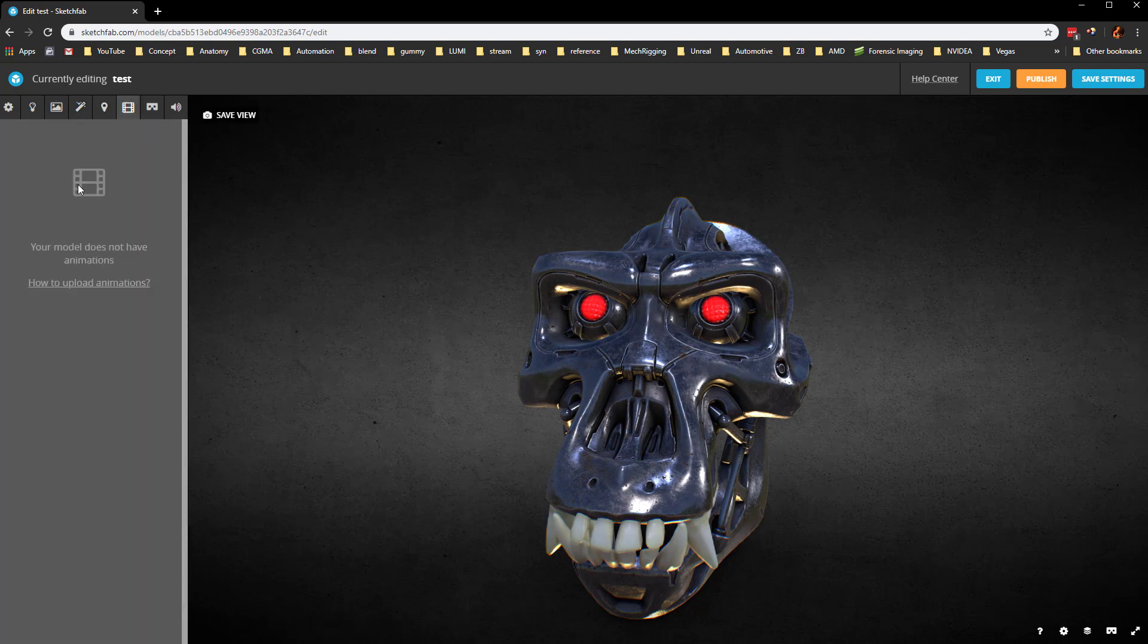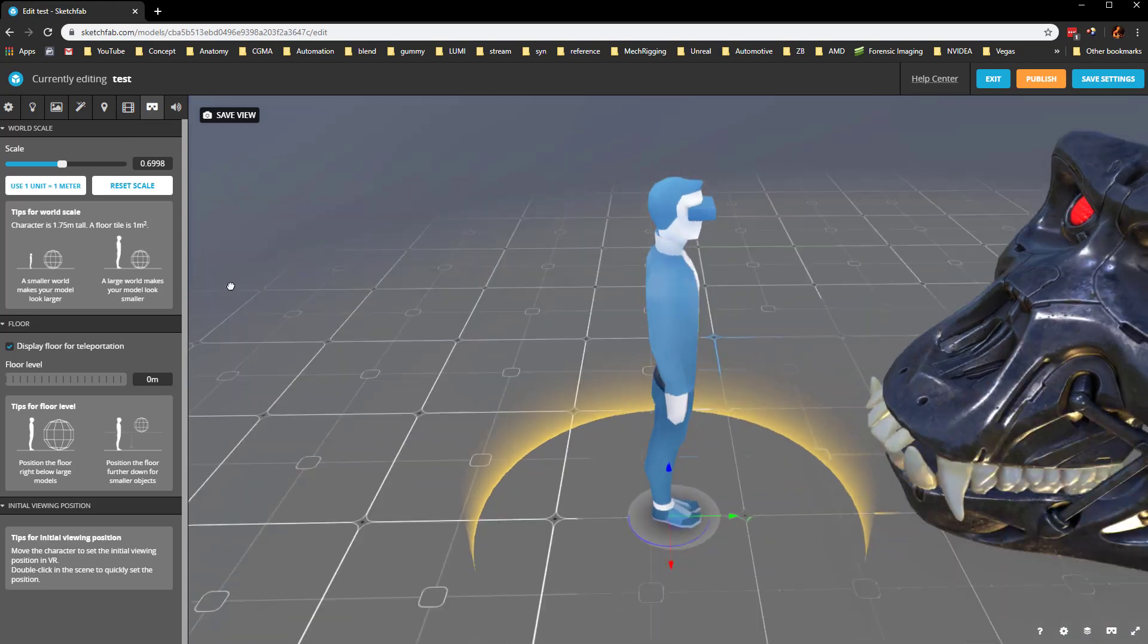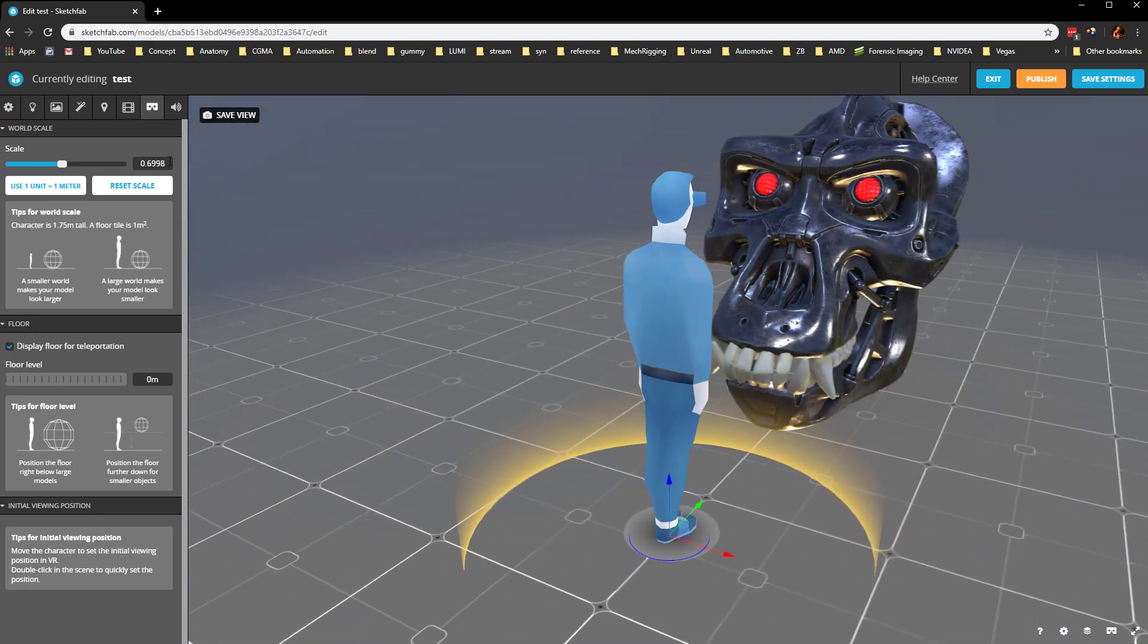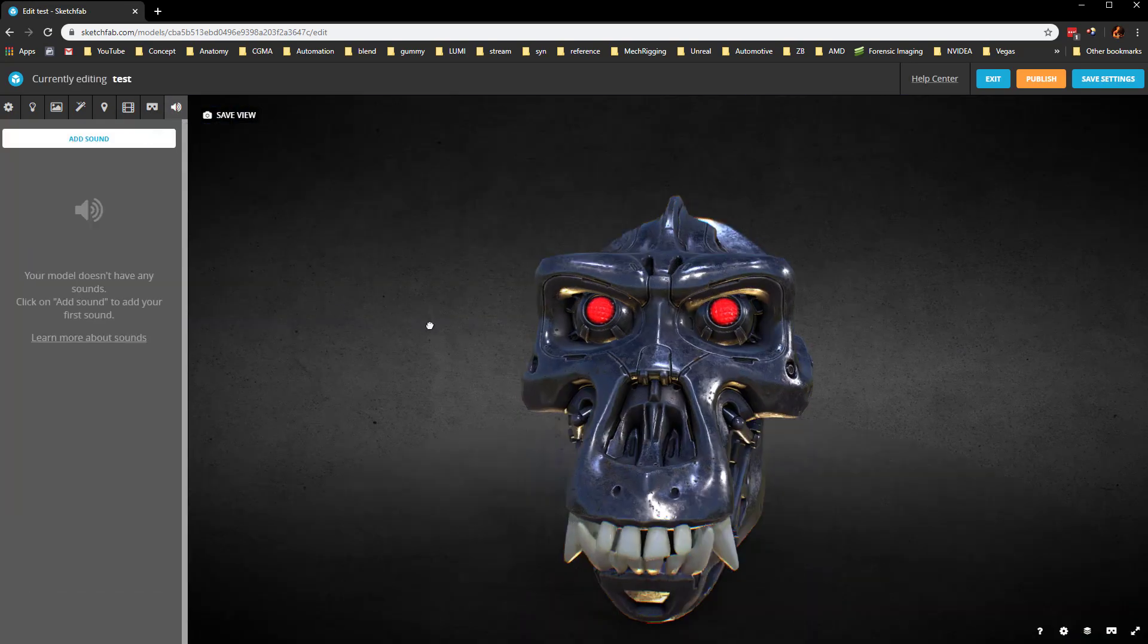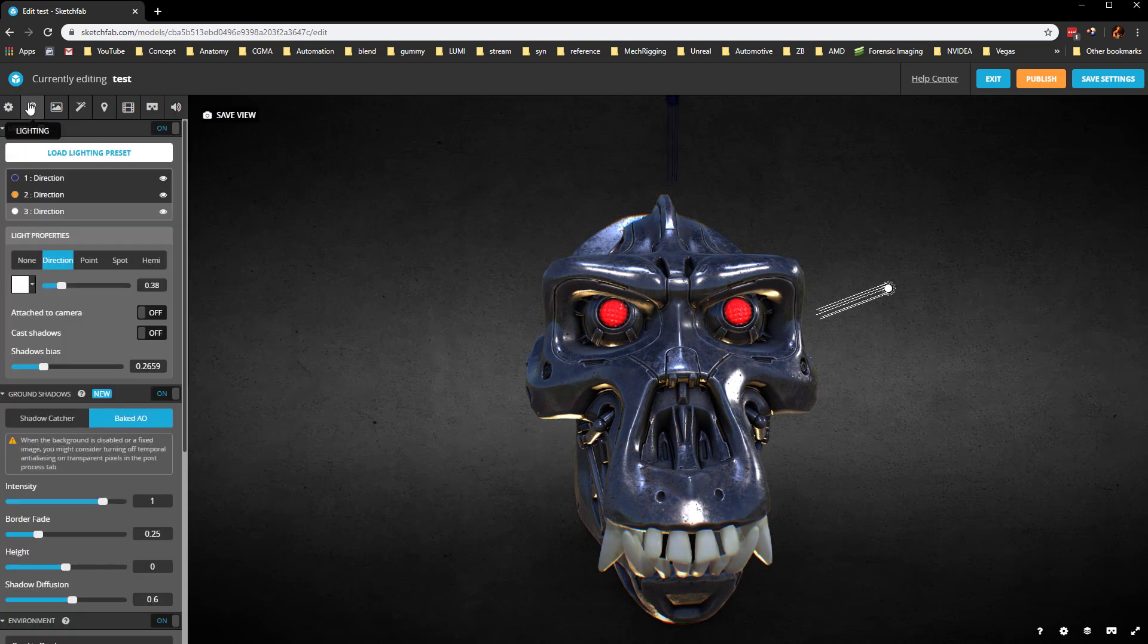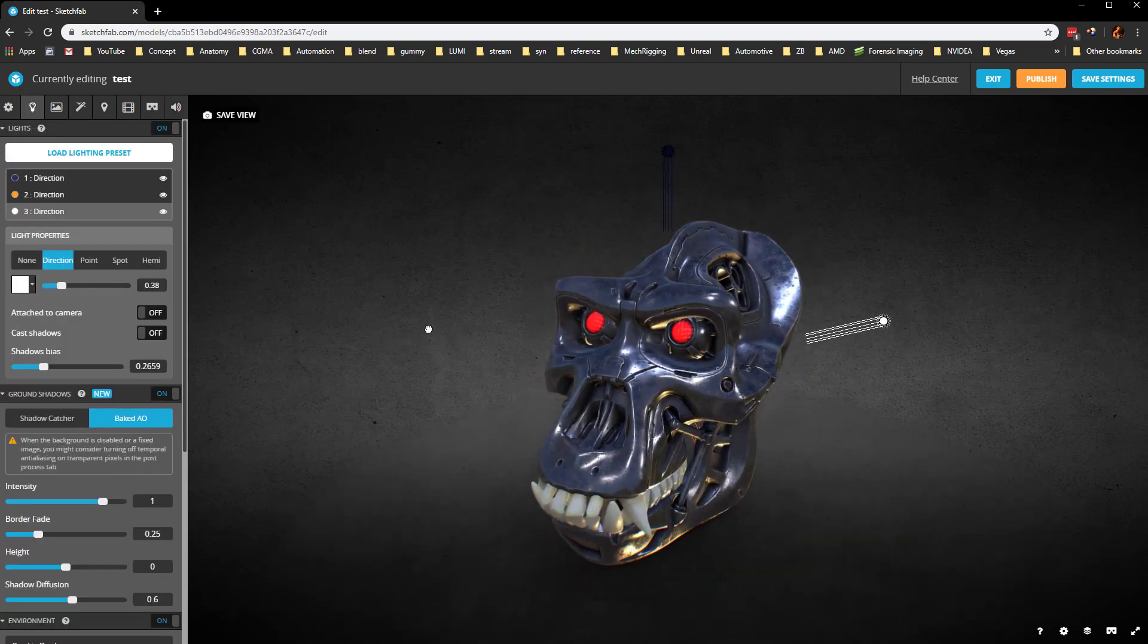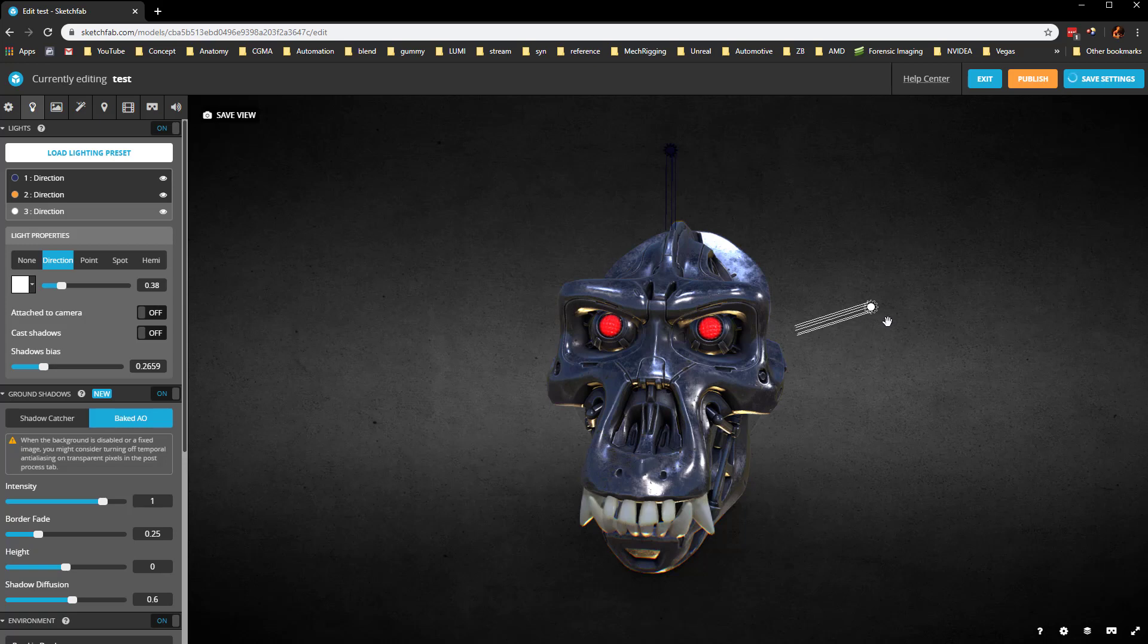You can have annotations, you can do animations in here, virtual reality is kind of a cool one. I haven't really played with that and also sound if you want to add any of that. Go through here, make any changes that you want. When you're done, you can say save settings and you can exit.